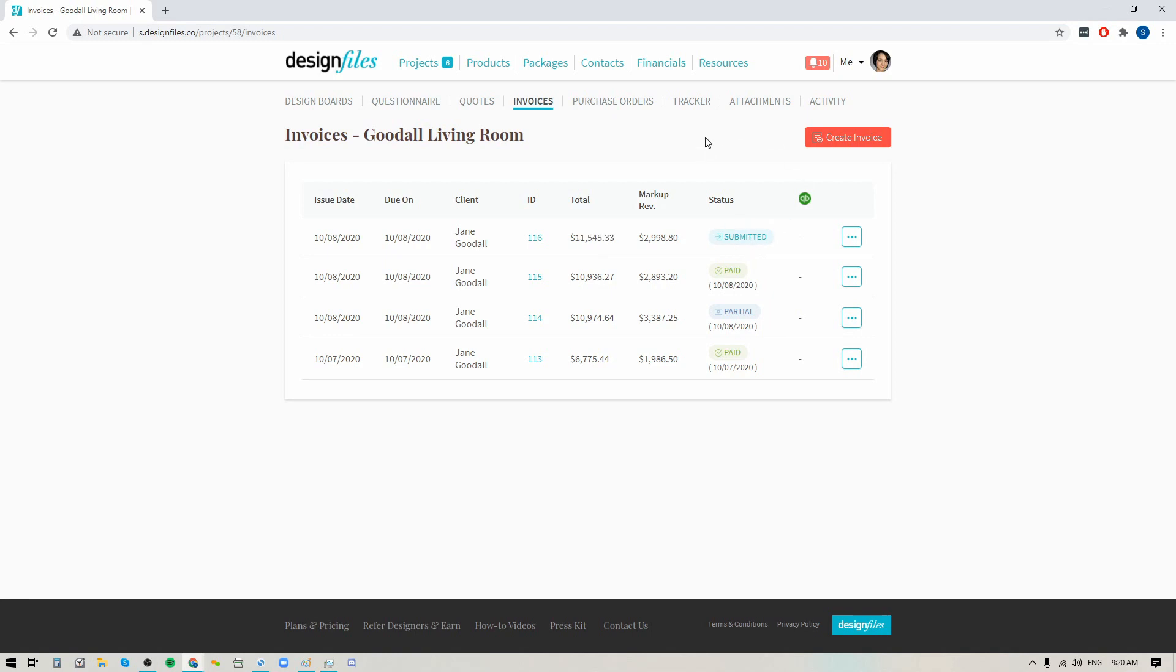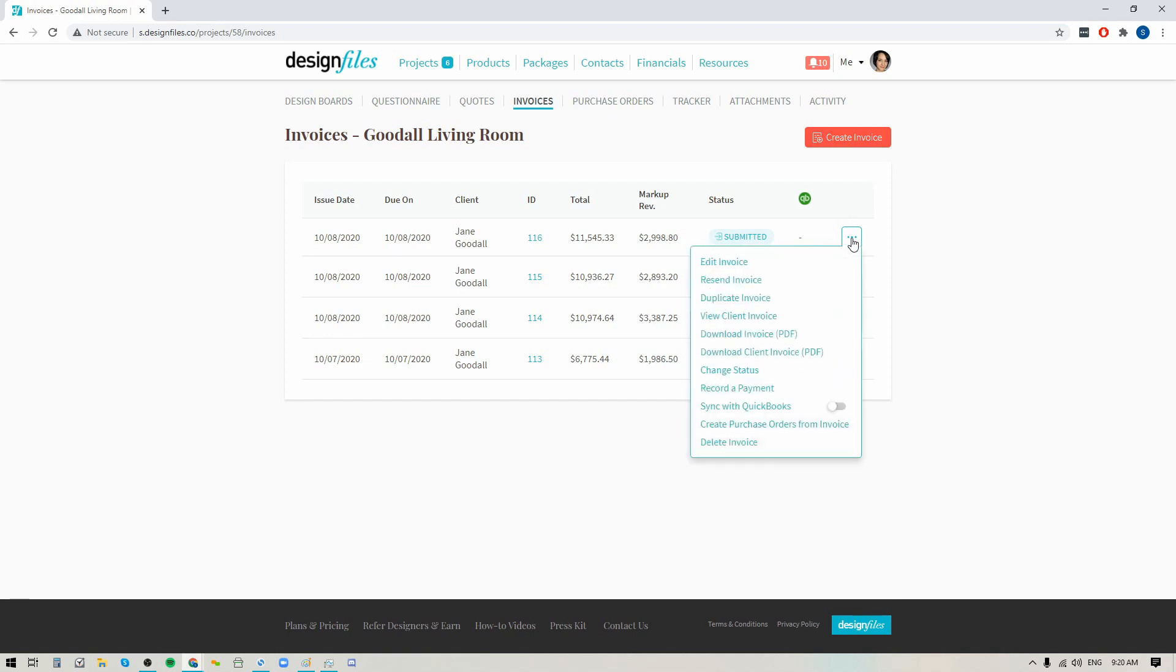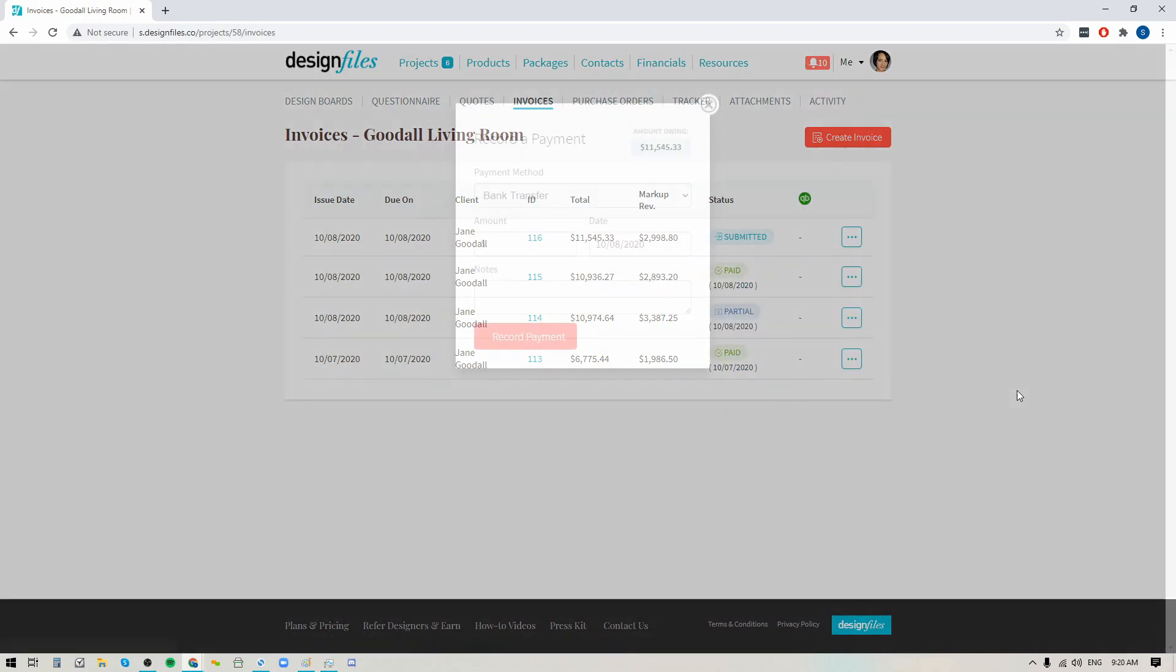So let's say I sent this to my client and they ended up giving me a check for $5,000 and I want to record that amount that I collected. If I wanted to do that, I would just go into this menu right here and click the record a payment option.